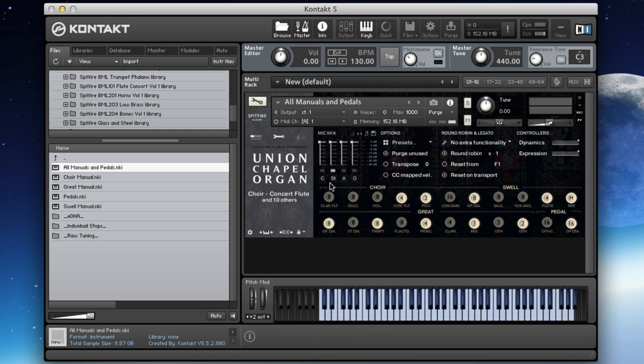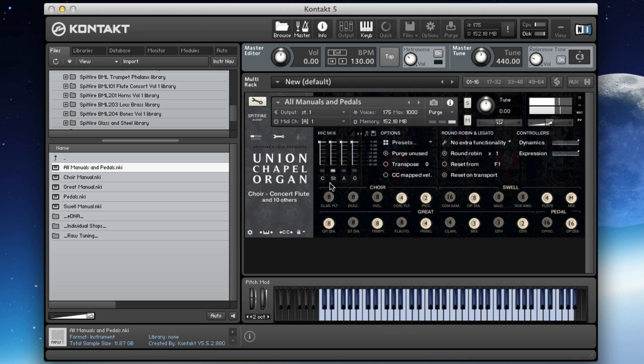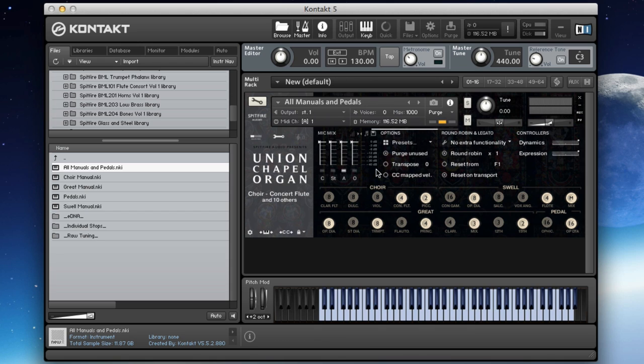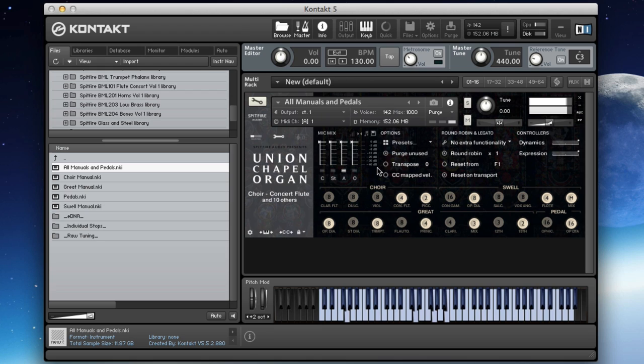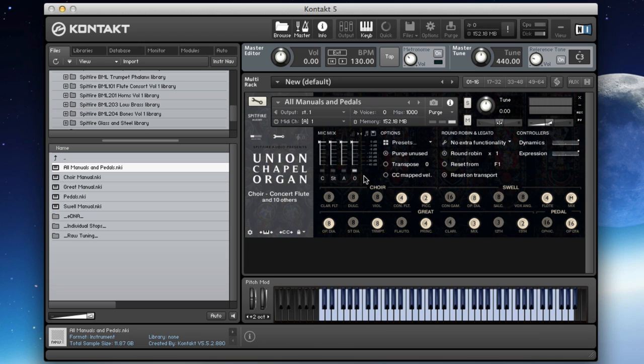We've got our standard stereo stage mic type setup. This is almost like you might imagine a tree, but it's more of a crossed stage pair. And then we've got our usual ambience and outriggers. Here are the ambience.